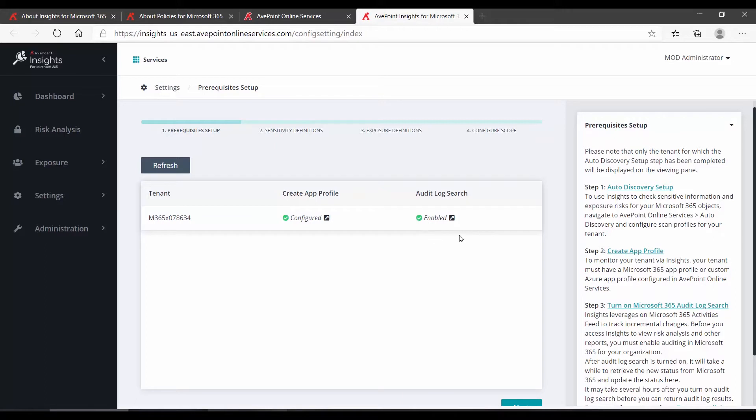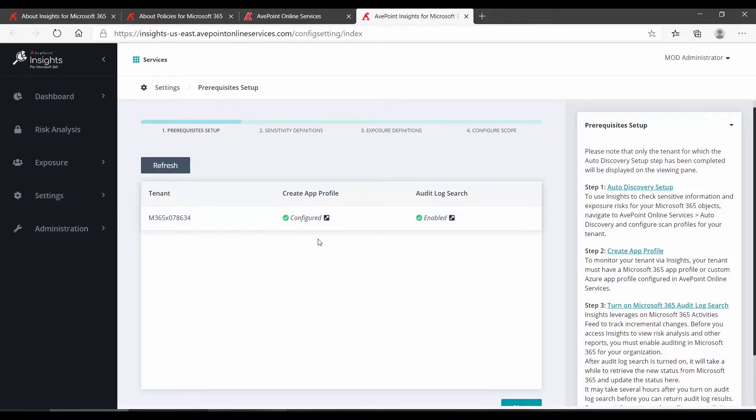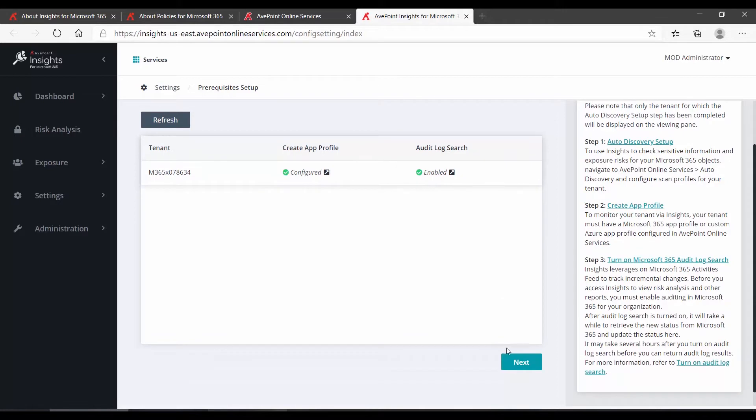Please note, if it shows that the audit log is not on, or if any of the AOS settings are not yet configured, you will not be able to proceed to the next step in this wizard. Since everything for us looks good, down at the bottom, we click Next.